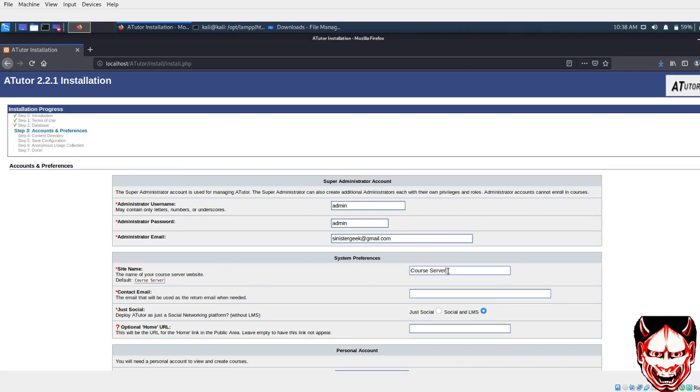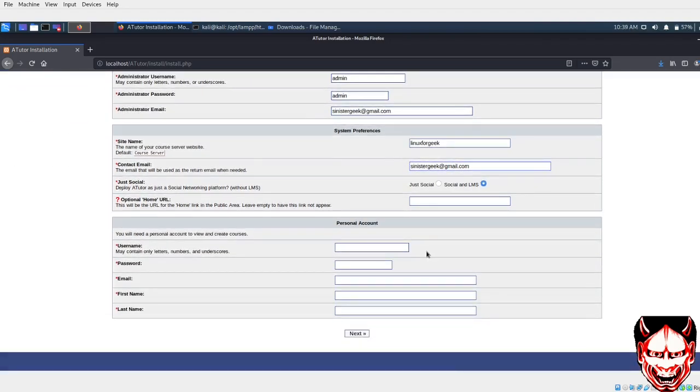You can give your course server a name. The default is Linux for Geeks. I'll just copy and paste this. Here we can put this as default. Now we can create the personal account.